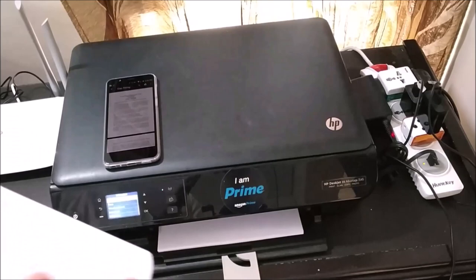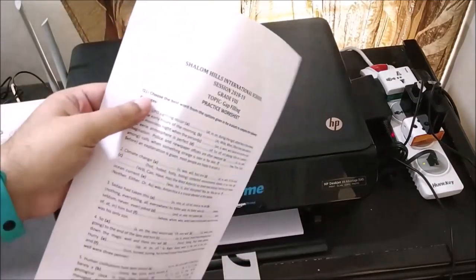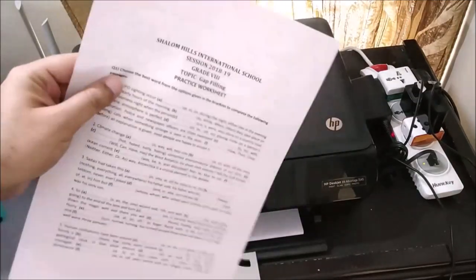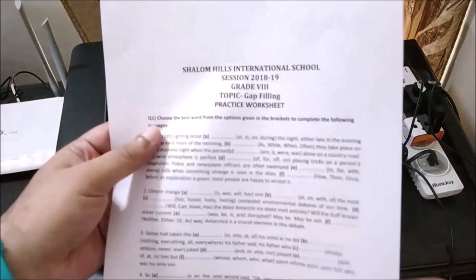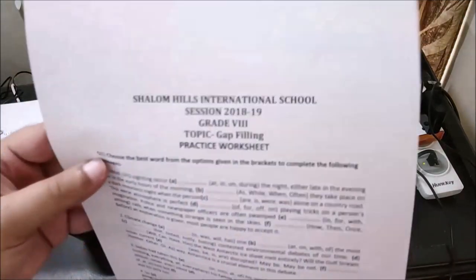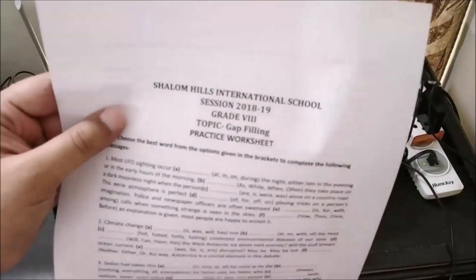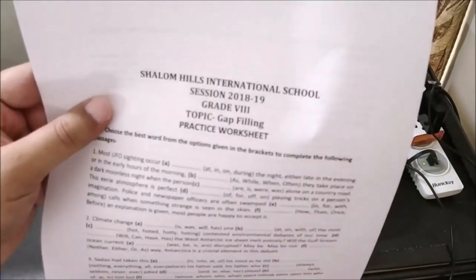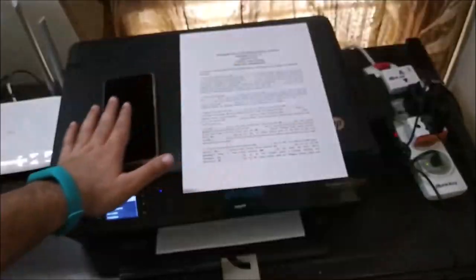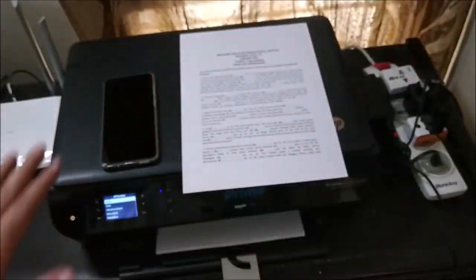The document has been printed and it clearly shows that this is the same document we were printing. This confirms that mobile printing is very much possible on the Asus phone.